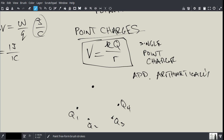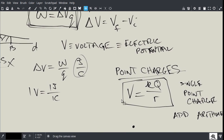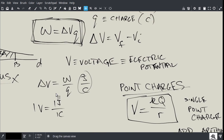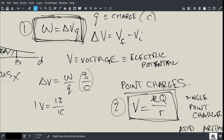To summarize this chapter on electric potential, the two main equations are: W equals delta V times Q, and V equals KQ over R. The first works for everything; the second is specifically for point charges. There is a third equation you can derive from these, which we'll look at for the parallel plate case.